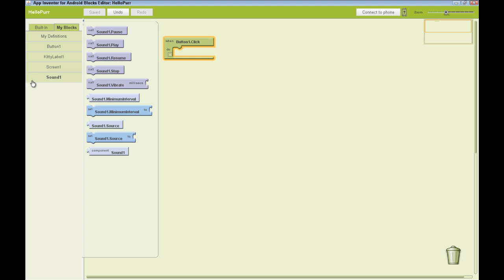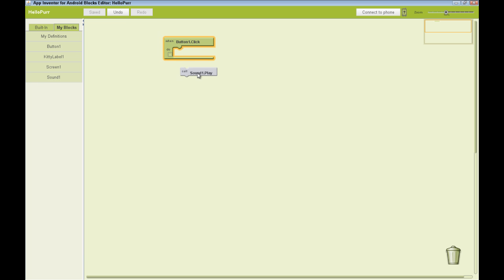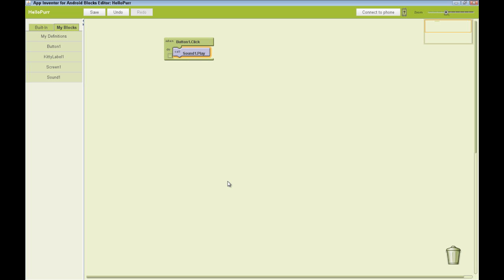We want that sound to play. You'll notice that the shape of the SoundOnePlay block fits nicely into our ButtonOneClick. And now we have created a complete sentence, if you will, in the language of App Inventor. When ButtonOne is clicked, do the SoundOnePlay.